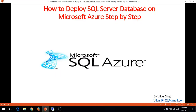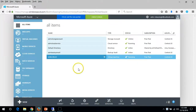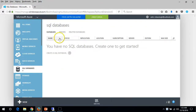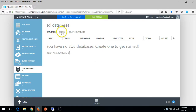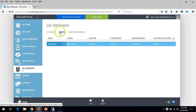Hi friends, welcome to my channel. In this video I'm going to show you how to deploy a SQL Server database on Microsoft Azure step-by-step. In the last video we deployed one SQL server on my Azure account, and you can see we have no SQL Server database yet.